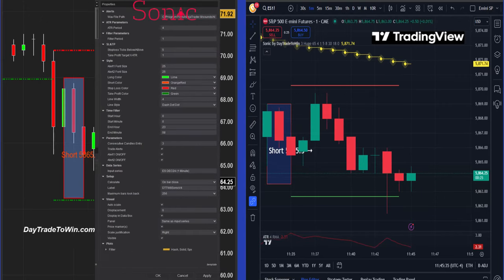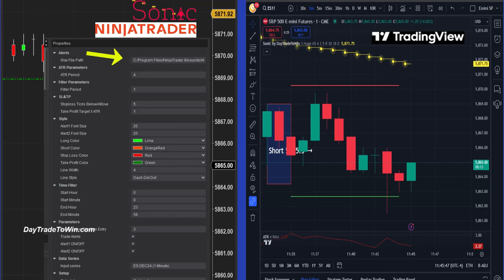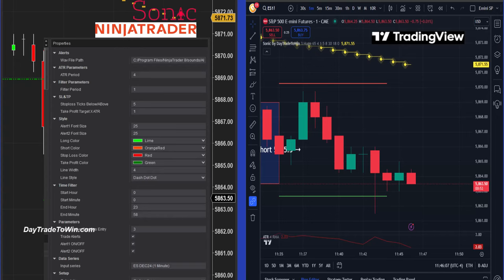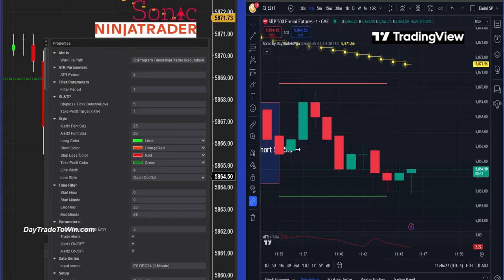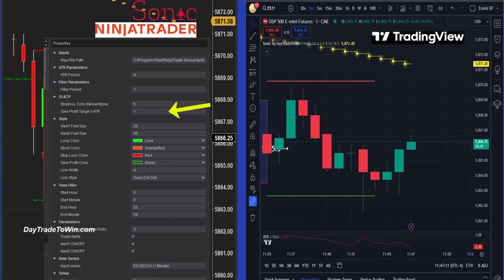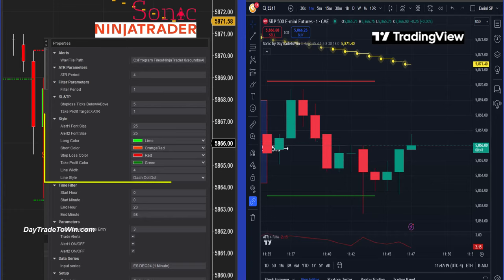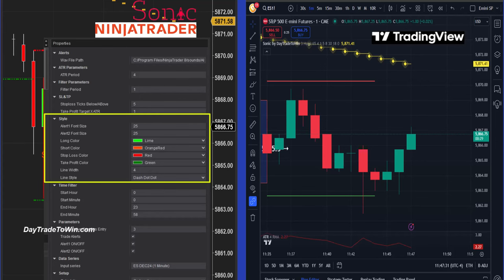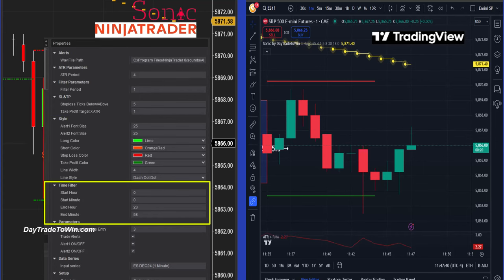Now let me show you the back end of the software. NinjaTrader allows you to have a sound alert — an audible alert — so whenever there's a signal you can hear it as well as see it. We're using the average true range for the target, so everything is already defaulted for you. I have a stop loss of five ticks and a profit target of one times the ATR. You can also adjust size, colors, and the start and end time of the system.